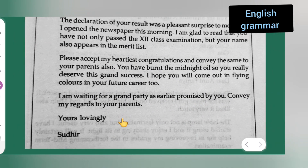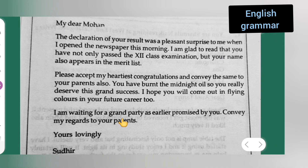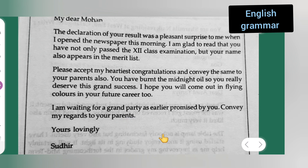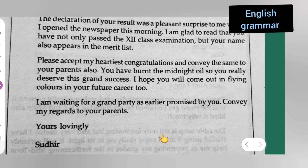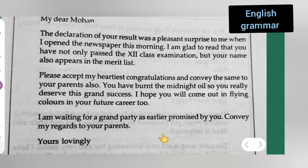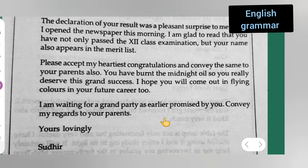Meantime, you all can take down whatever it is. I hope you all have understood the letter writing. This is a letter of congratulation — how you have to do it. Thanks for watching.